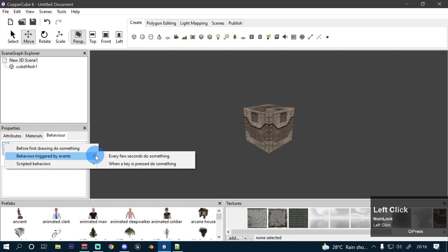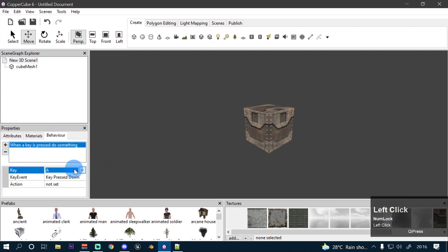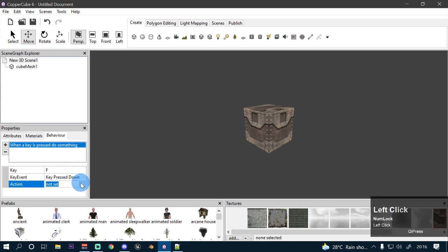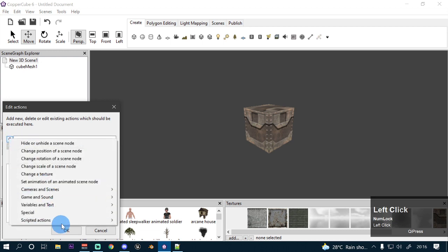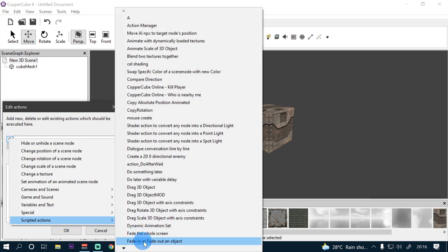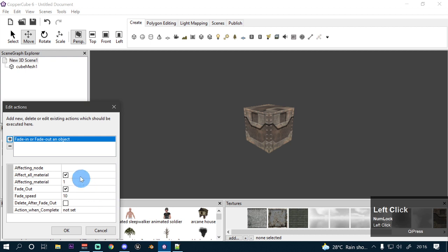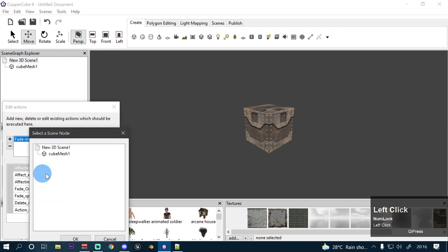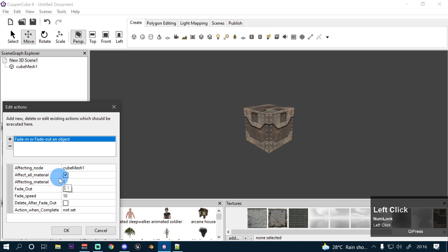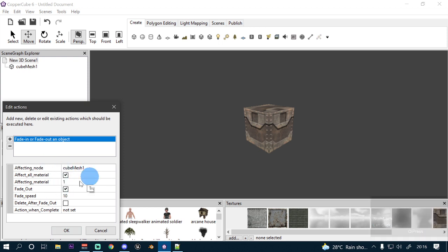It is recommended that you attach your shader action to your root scene node behavior. So go and select your root scene node, then click the behaviors tab and attach a new behavior triggered by events. Select when a key is pressed, change your key type to F, or whatever key you want. Then attach the scripted action for fade in or fade out an object, and select the cube mesh as the affecting node.